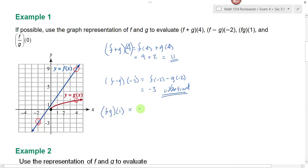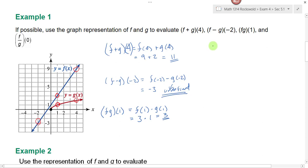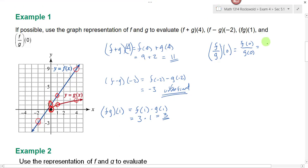Next we want to look at f times g of one. That just means I need to take f of one and multiply it by g of one. Looking at the graph, f of one and g of one are read from the graph, and three times one gives us our answer for f times g of one. And then the last thing we're asked to look at is f divided by g of zero. That's going to be f of zero divided by g of zero. f of zero is equal to one and g of zero is equal to zero, so this will be undefined because thou shalt not divide by zero.